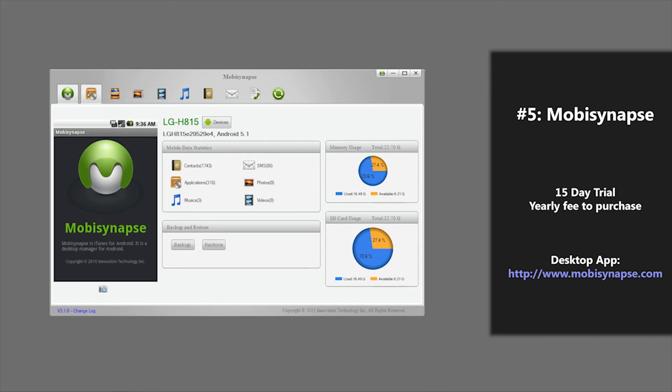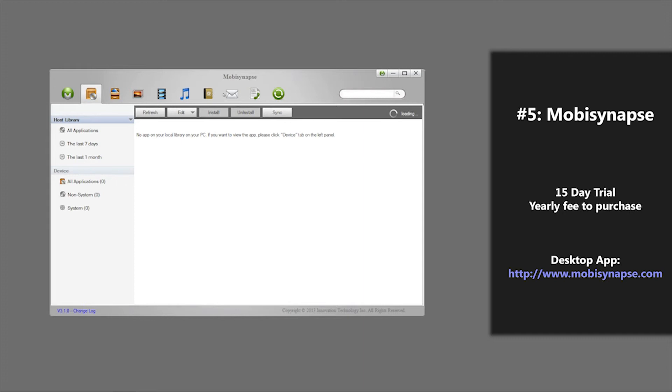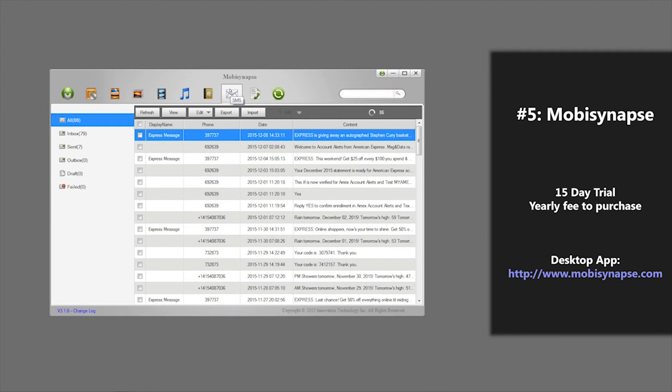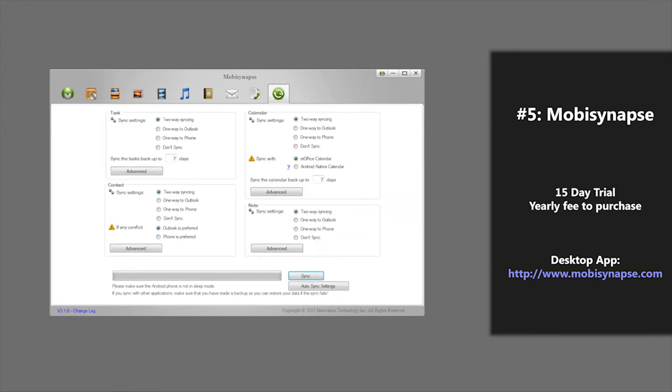First, you can manage your applications and also your text messages easily through these two tabs. You can back them up and sync them between your Android phone and PC. Another advantage this application provides is that you can sync Outlook files directly to your Android device.